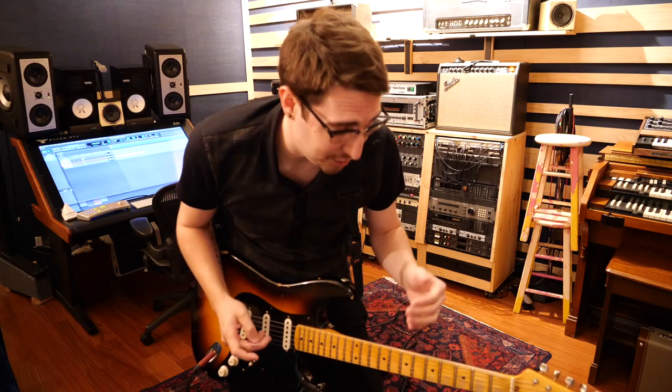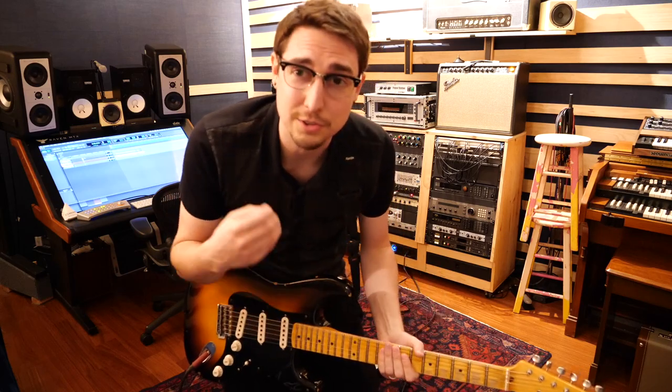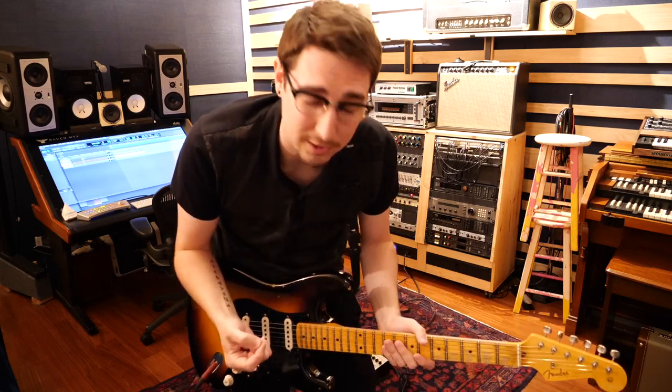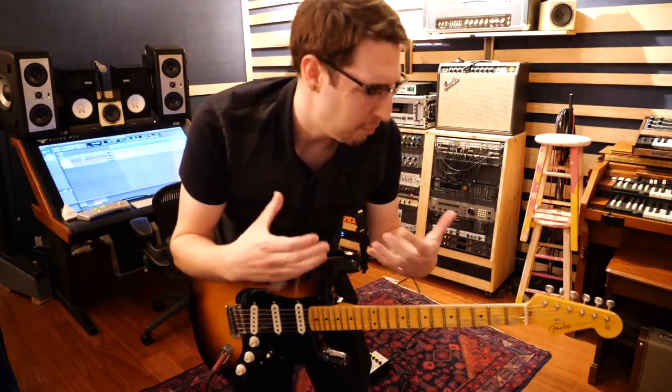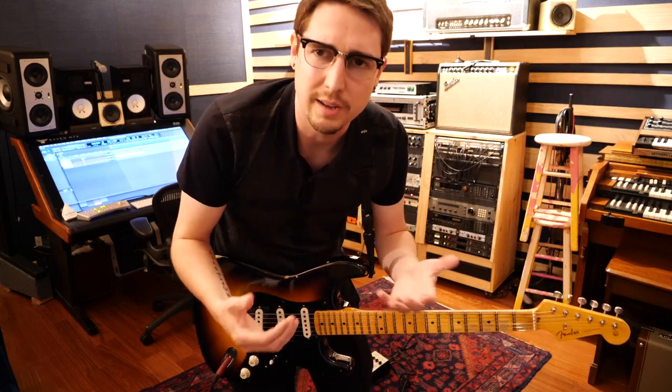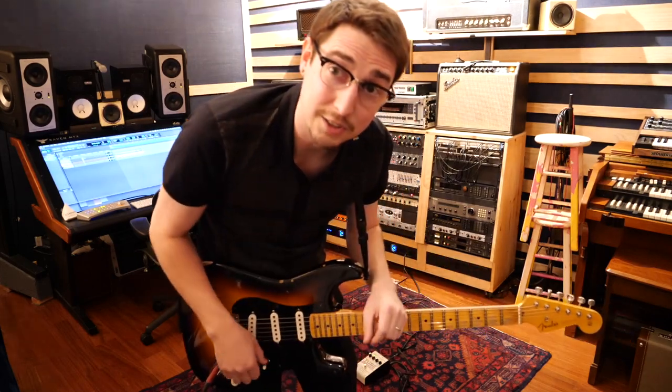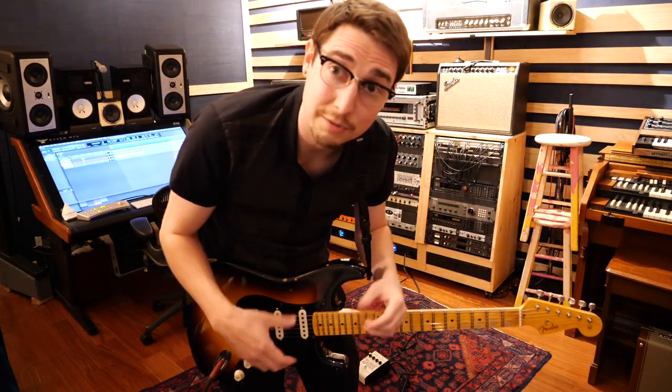Right off the bat, I can tell this just feels so much more responsive. This just feels like I'm part of it, like I'm one with the circuit here. Let's go ahead and take a listen to what the difference is.